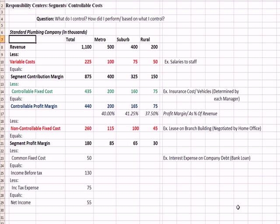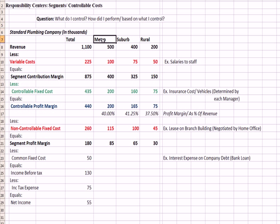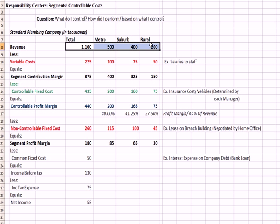Jumping over to a more complex example, this is a responsibility center with segments where we're going to talk about controllable costs. Going back to what we had on PowerPoint, what do I control and how did I perform based on what I control? So we'll talk about a plumbing company, and these numbers are in thousands in my example. We have a metro, a suburb, and a rural division or segment that add up to the standard plumbing company totals. So we have revenue for all three.